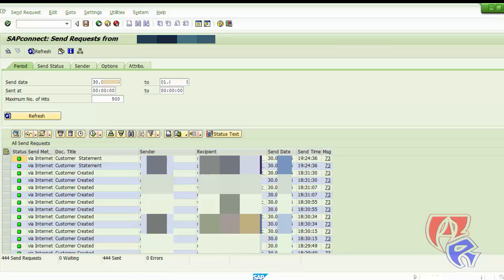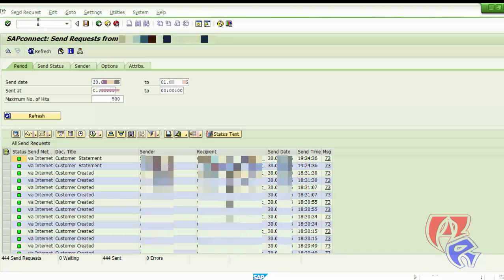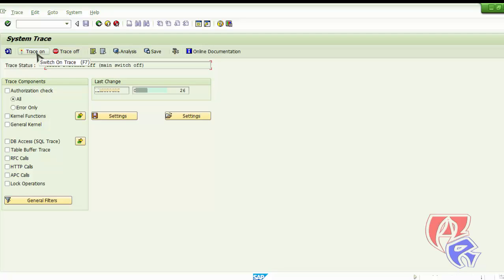The next T-code we will be using is ST01. Here it will show you the system trace status - whether it's switched off or switched on. If it is switched off, we can turn it on from here.